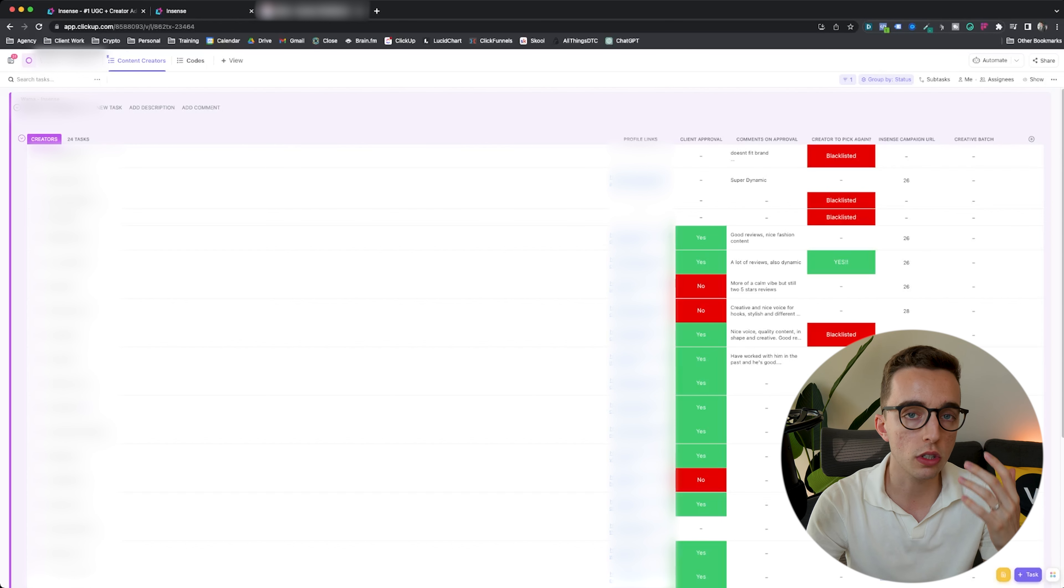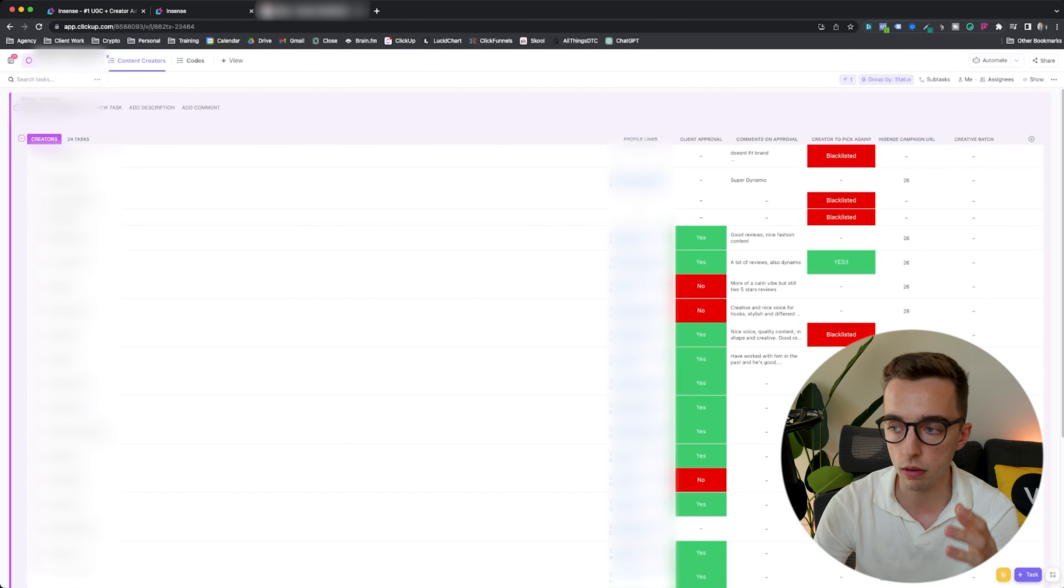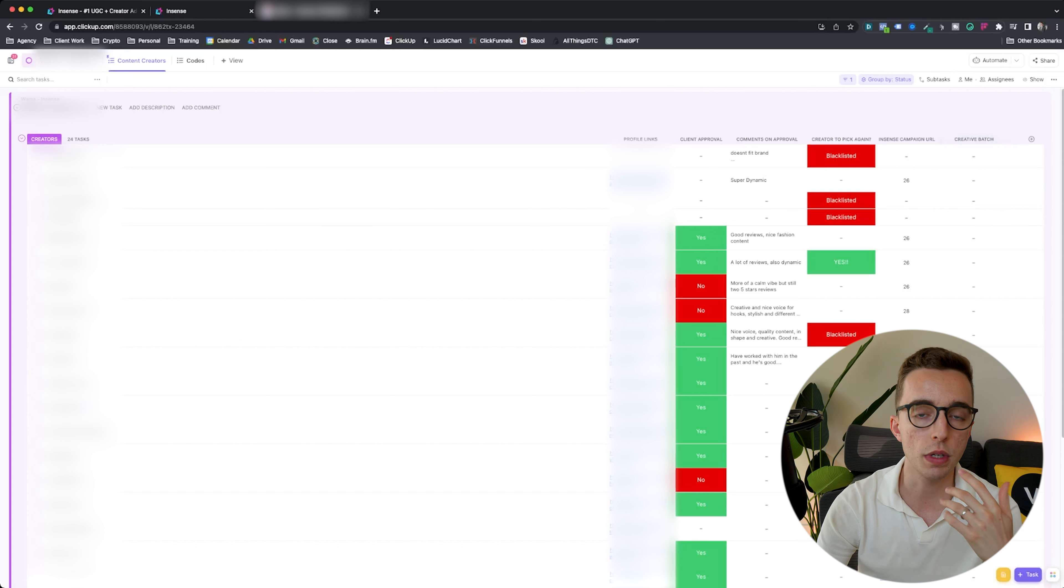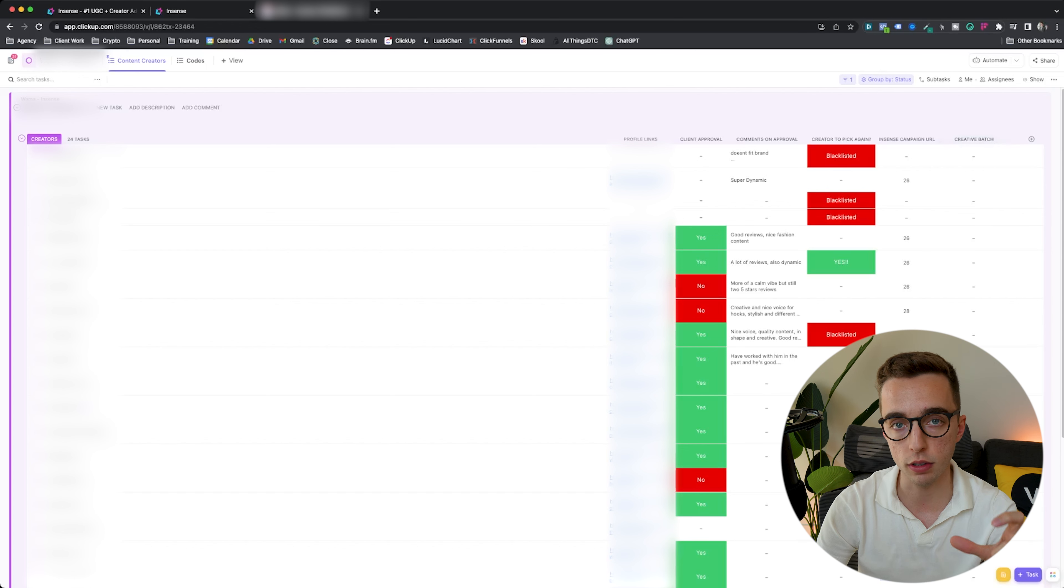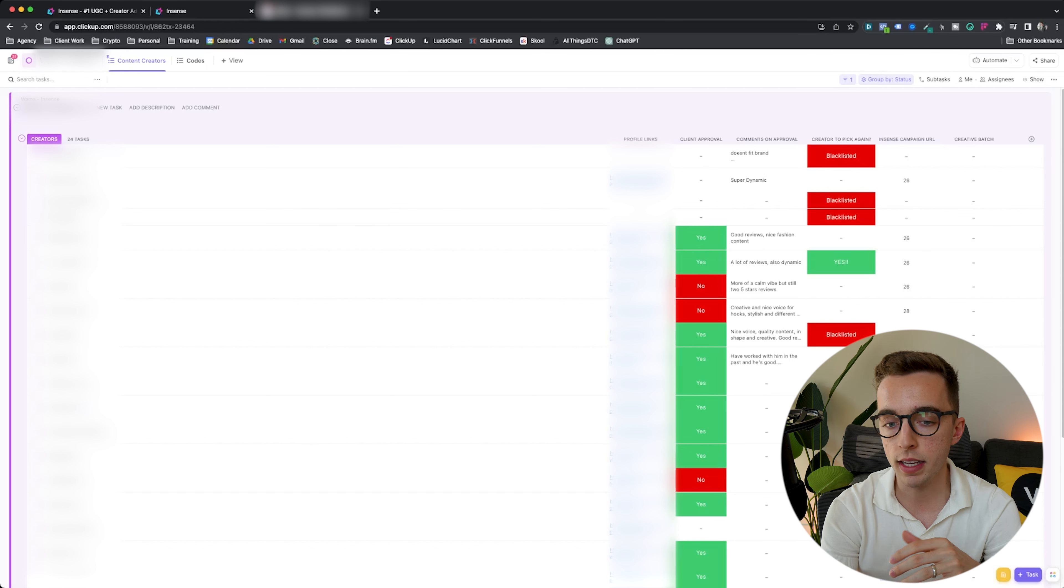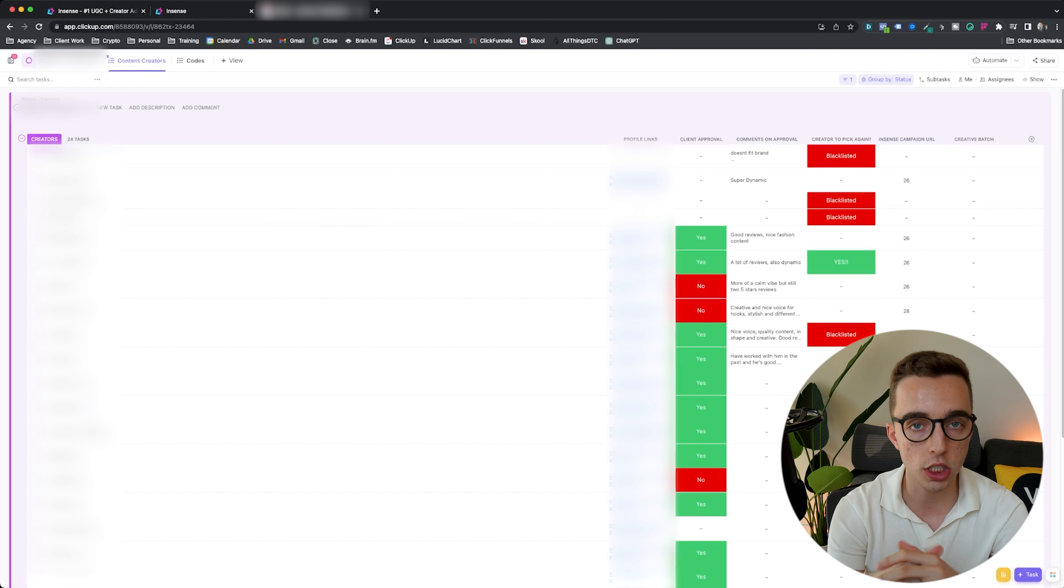We have these three columns that we would fill out on our side. We would have creator to pick again, Incense campaign URL and creative batch. Incense campaign URL is pretty simple. We just link out whatever campaign we're currently working with that creator for. Creative batch is, we usually have a naming convention internally for any creative batches that we launch for an ad account. We name right here what creative batch are they currently working on.